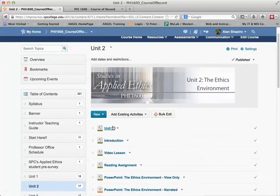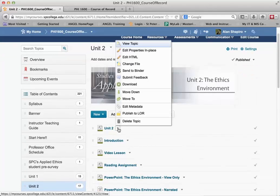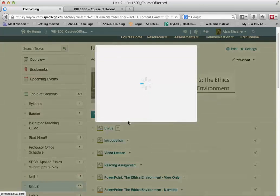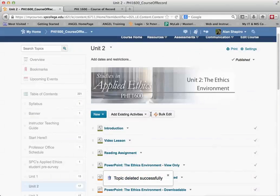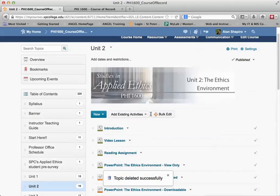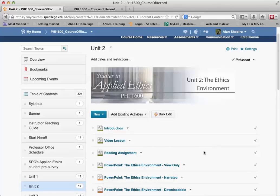Now this particular topic I don't need anymore, so I'm going to go ahead and delete that topic. That's the first step in this process.